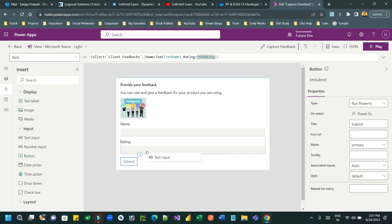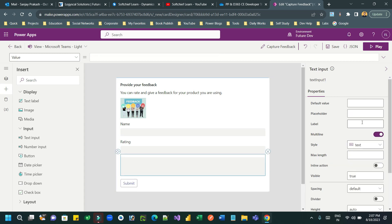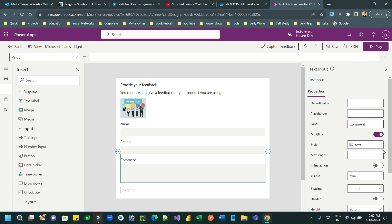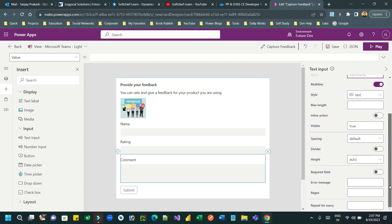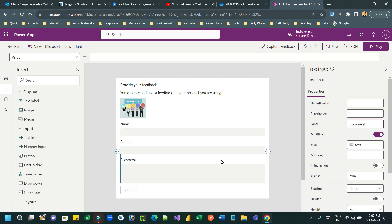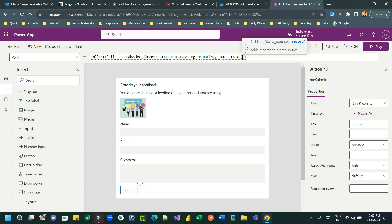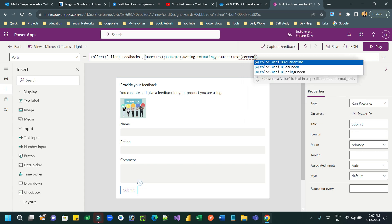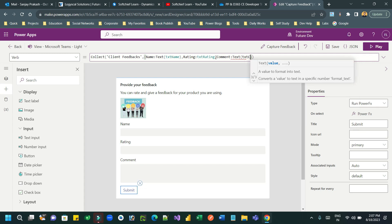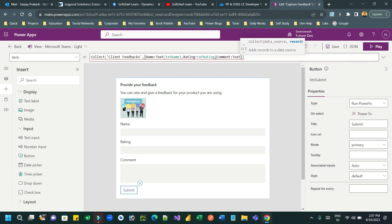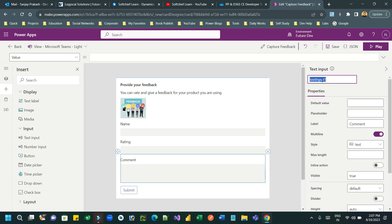Take another text input to capture the comment. Set the label to 'Comment' and enable the multiline property in the Property panel so it displays a multiline text box. Check the comment control ID and change it to 'txt_comment'.